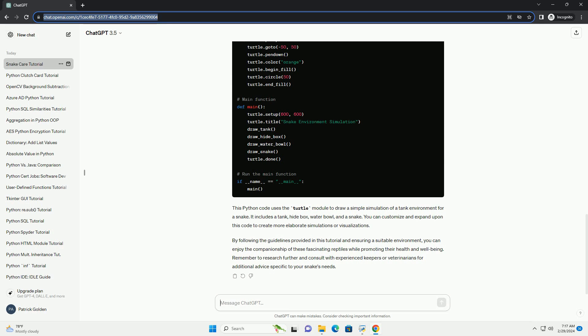4. Health. Monitor your snake's health by observing its behavior, appetite, and shedding frequency. Common health issues include respiratory infections, mites, and mouth rot. Ensure proper humidity levels and cleanliness in the enclosure to prevent these problems.